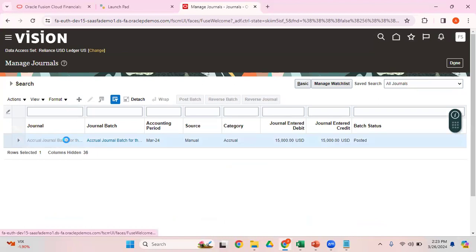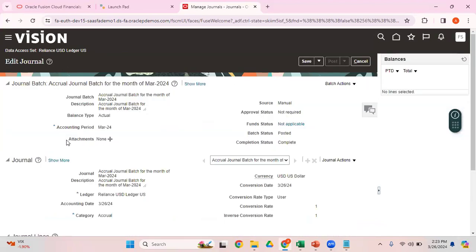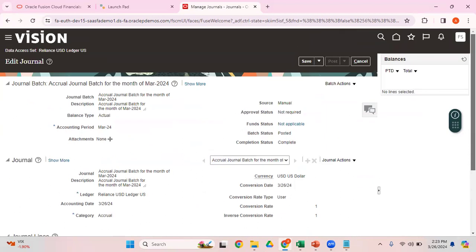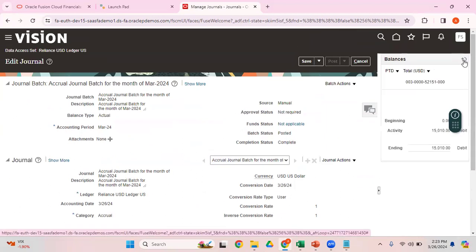Click on this hyperlink, which will take you to the journal batch. Here you can see batch status is Posted. Earlier it was Selected for Posting. You can also click on this Refresh button.